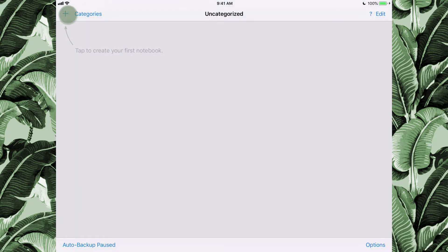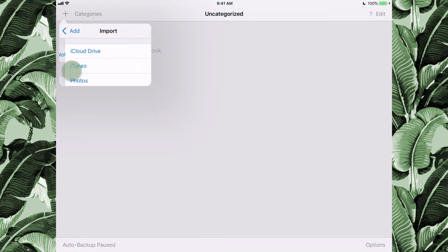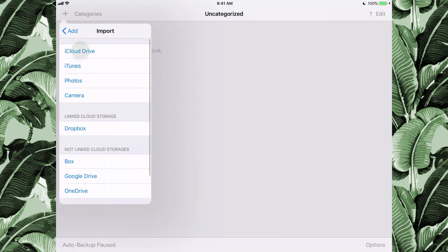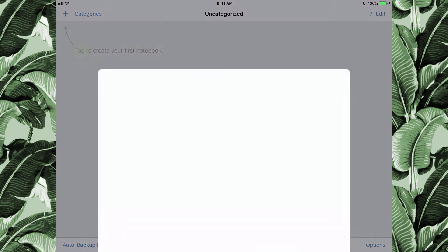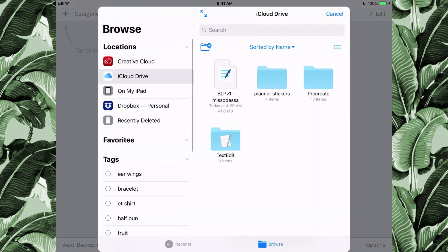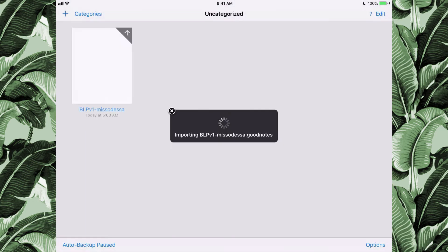Tap the plus sign, click Import, and select the location where your planner is saved and open it up.